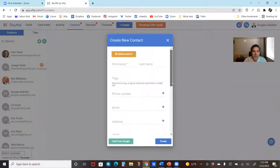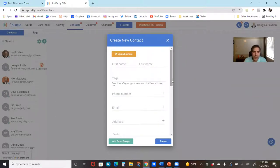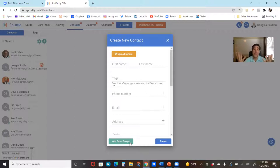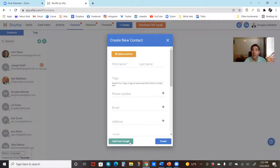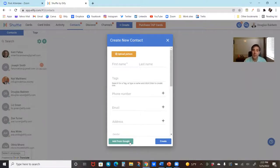On desktop you might even have an add-from-Google option. When you're on your phone, you might have an import from your phone list, whereas on desktop you don't necessarily have your phone list hooked up to your computer — but you have other things accessible from your computer, like your Gmail address. So you're going to have different ways to pull in contacts.